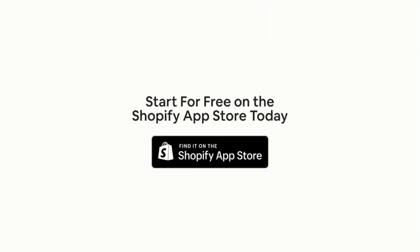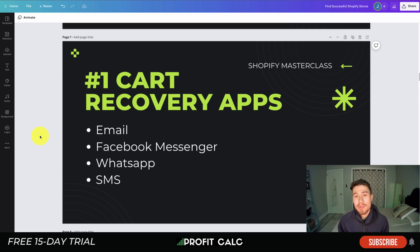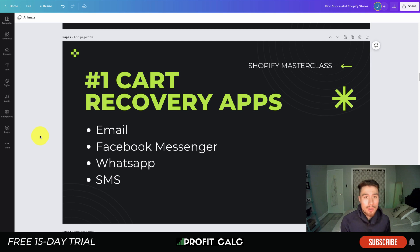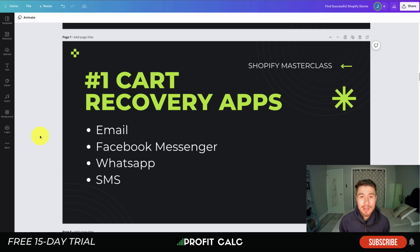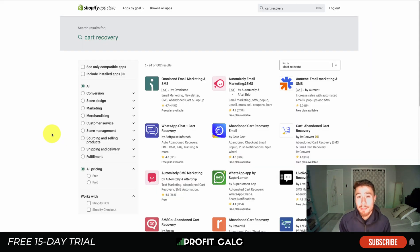Tip number one is simply using cart recovery apps. If a customer has added something to their cart, they are very close to purchasing a product, but something might come up — maybe they're on a bus and don't want to whip out their credit card, someone distracted them, they have to get back to work, or their kids are calling them. Many customers add things to carts with the intention of purchasing but things come up, so it's important to remind them that their cart is still there.